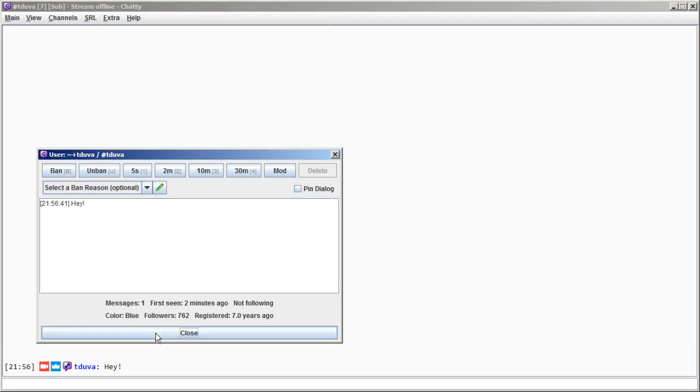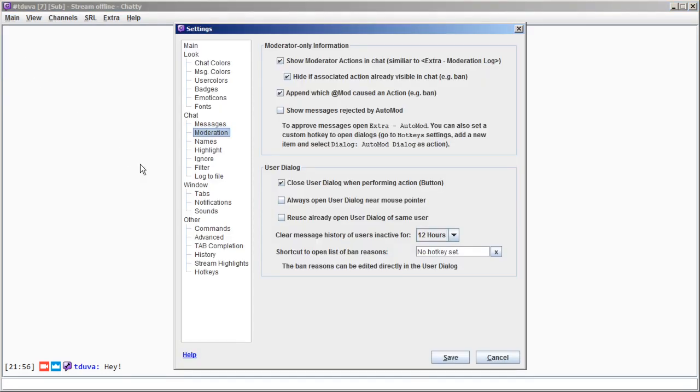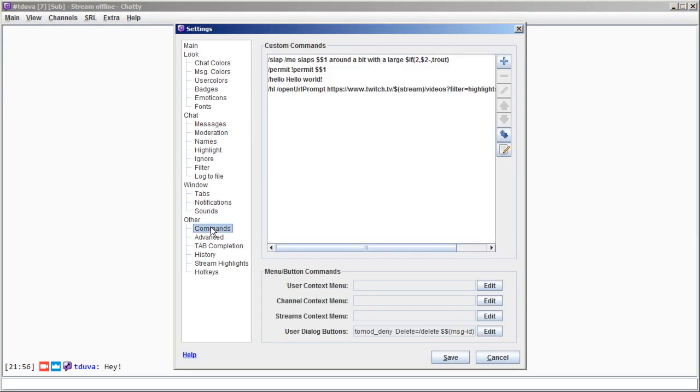You can customize all those in the settings, under commands, where you get the list of custom commands, as well as the settings down here. I'll show the user dialog as an example first.